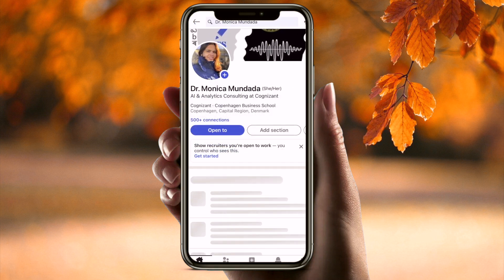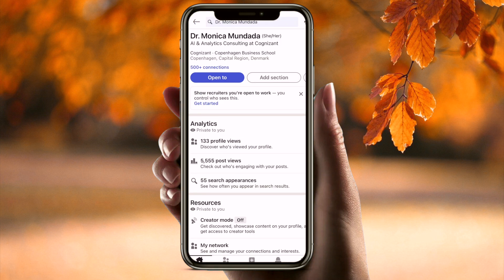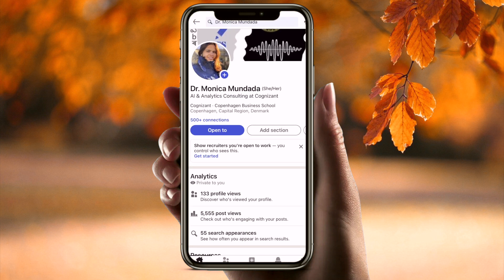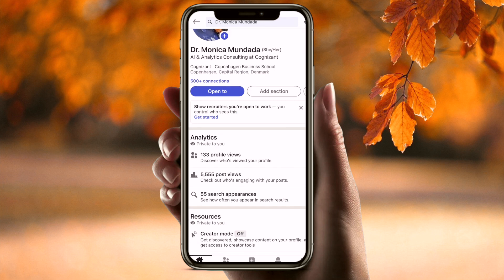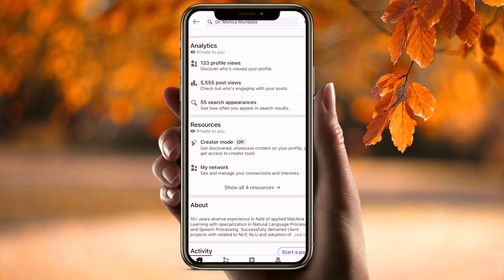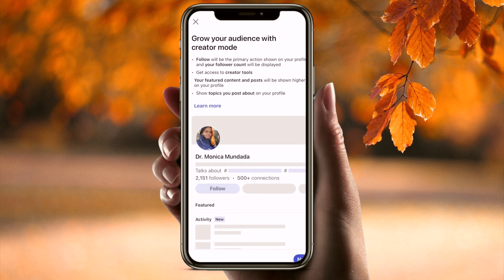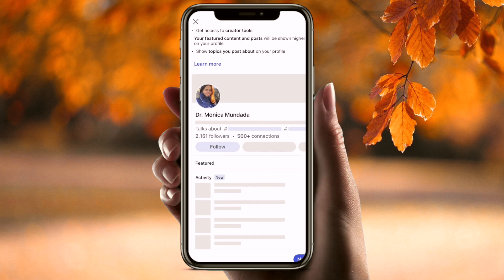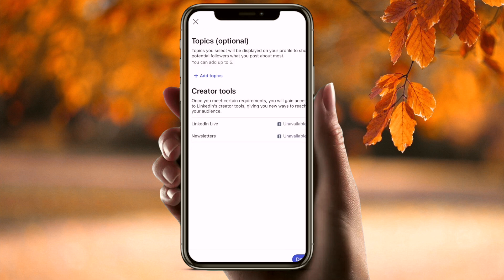This is my mobile screen, this is my LinkedIn profile, and here you have to go to your View Profile. Once you go there, click on Creator Mode to turn it on.